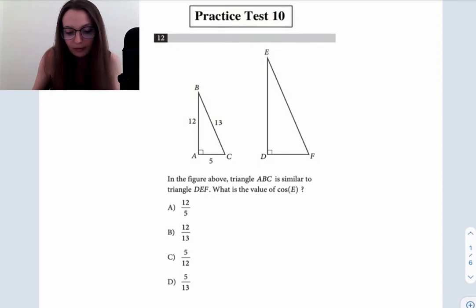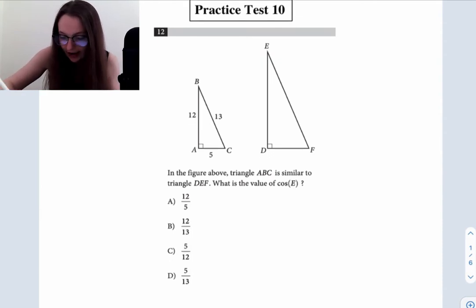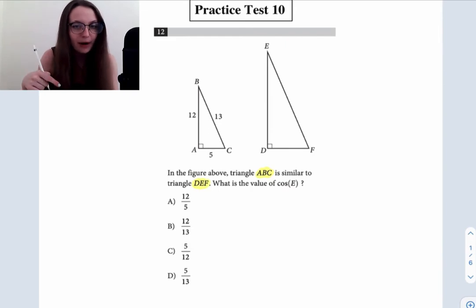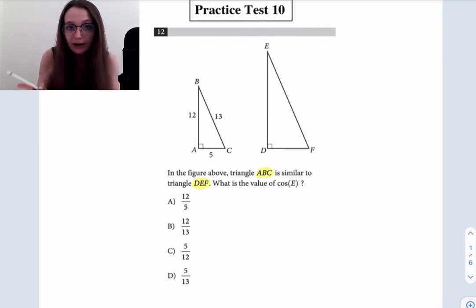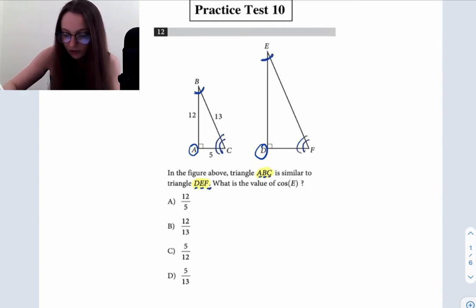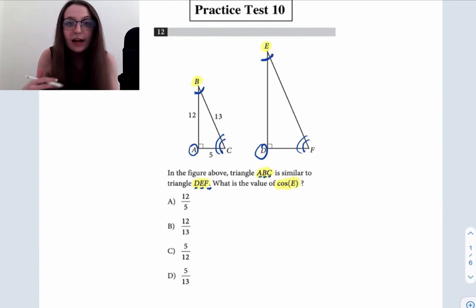Let's begin with question number 12. This is from practice test 10 for your reference in case you wanted to look this up afterwards. So they tell us that triangle ABC is similar to triangle DEF. A really noteworthy feature when it comes to similar triangles is that the angles that occupy the same positions in each of the respective triangles have the same measure. So we can see that A corresponds with D and those are both 90-degree angles.